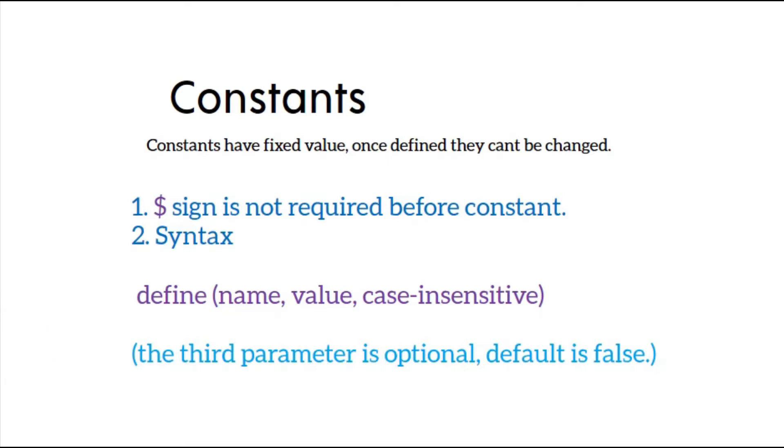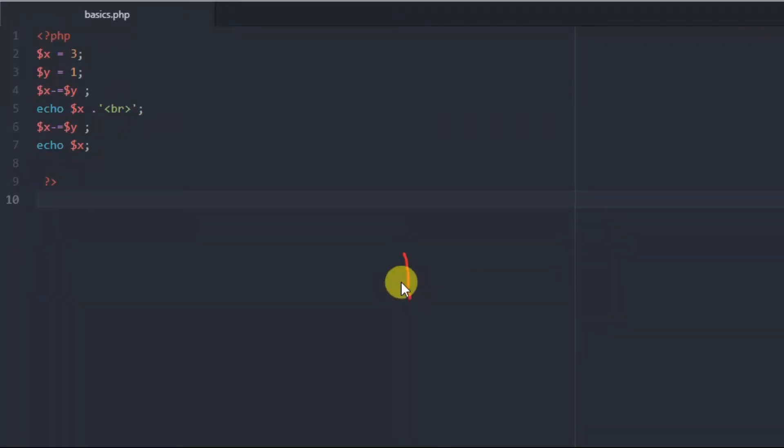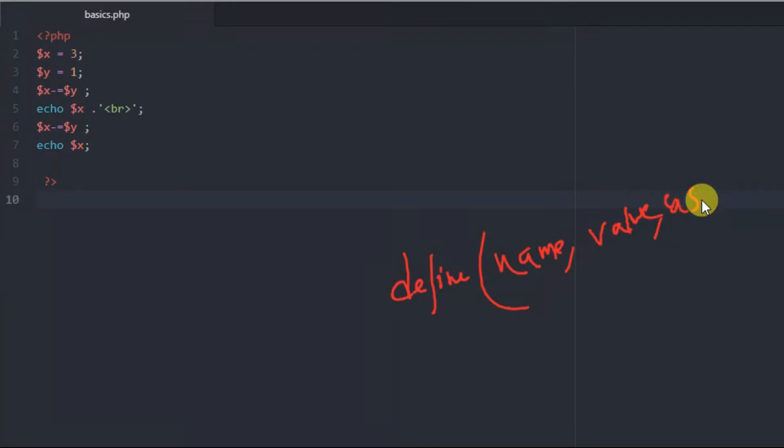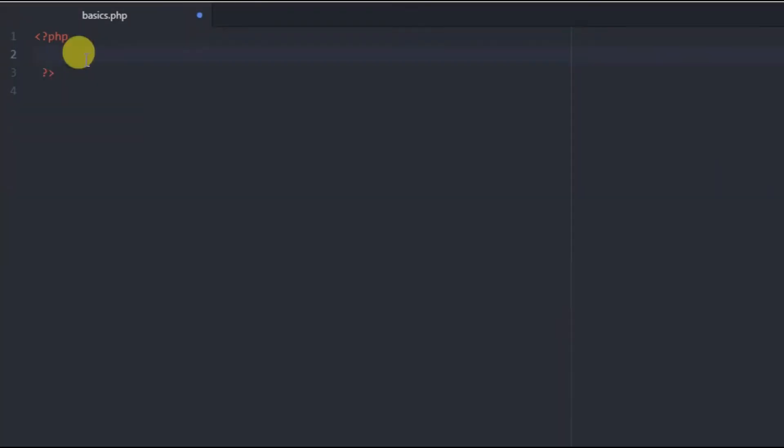Constants are different from variables. Variables can be changed, but constants have a fixed value. Once defined, they cannot be changed. Constants don't require the dollar sign. The syntax is: define with three parameters. The first parameter is the constant name, second parameter is the constant value, and third parameter is optional for case sensitivity - the default is false.